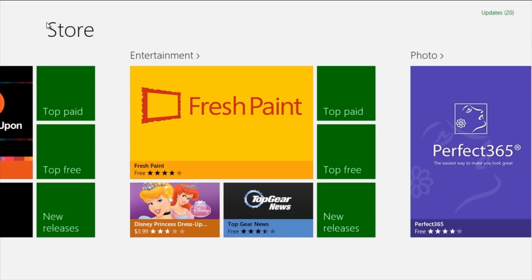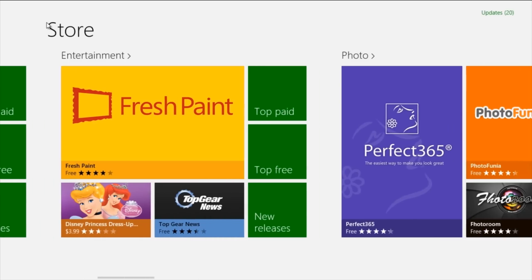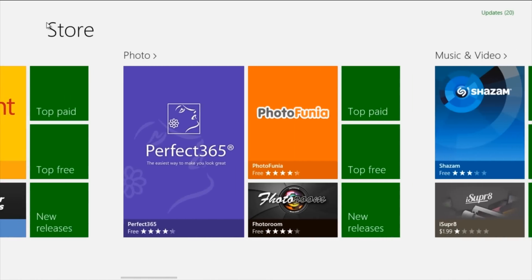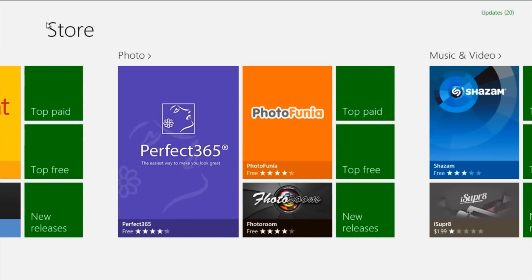Then you have the Photos section. They have a whole new section dedicated just to photo apps, which is very good considering there's Instagram and stuff. You can edit photos, resize, change color, and add effects to whatever you want basically in the photo section.